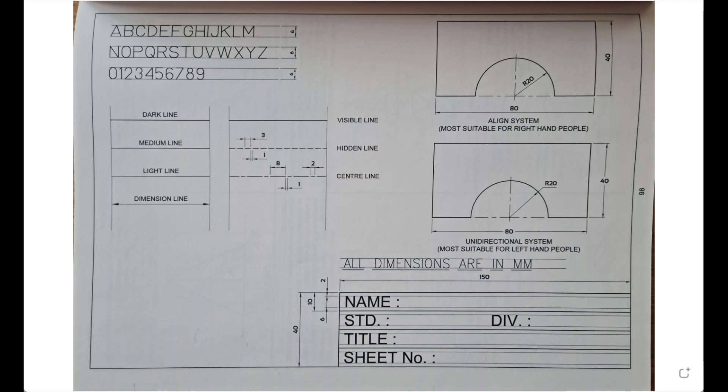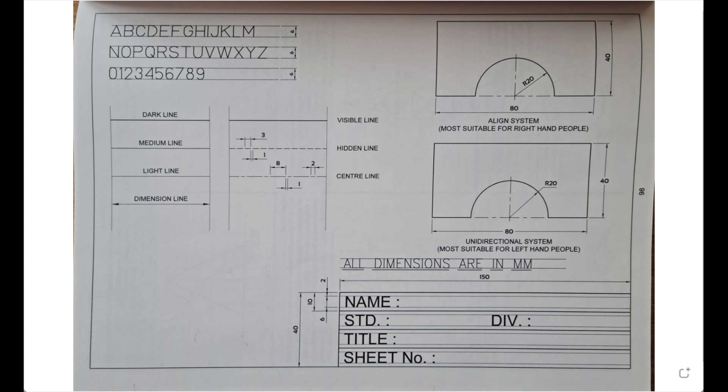In that you write name, standard, division, title, sheet number, and you write this A to Z, 0 to 9, all these different types of line, align system and unidirectional system. These two methods you show. Align is generally for right-hand people and unidirectional is for left-hand people.